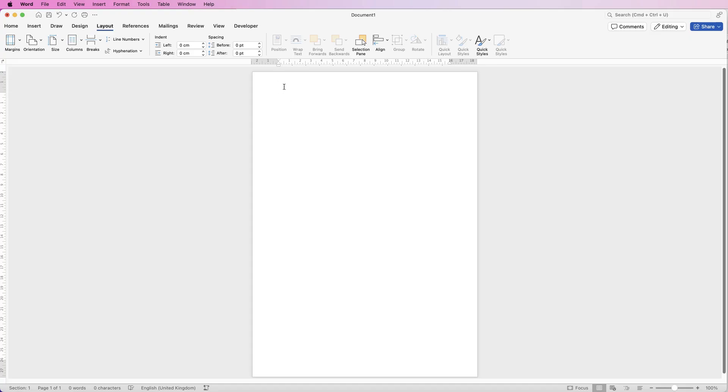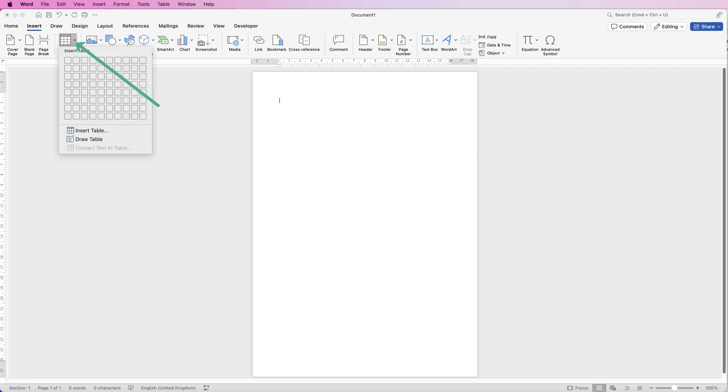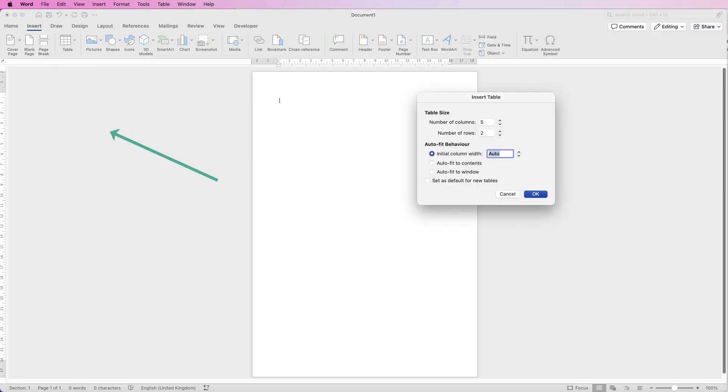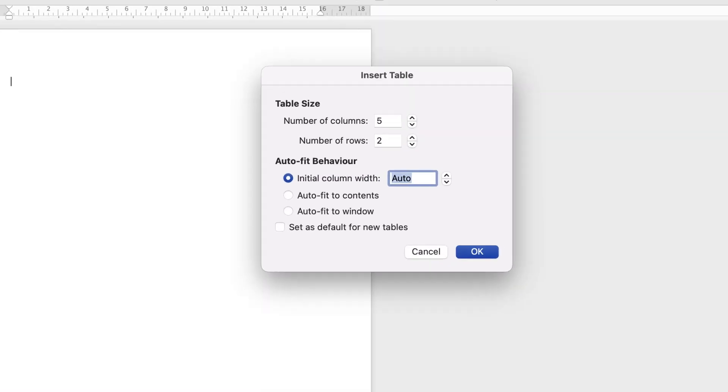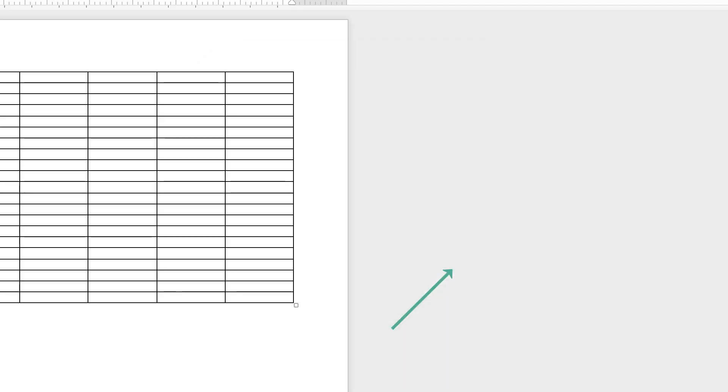Next thing I'm going to do is press the return key before I insert a table. Go to Insert, go to Table, click on the drop down and here I'm going to go down to Insert Table, and the number of columns I want is 5 and the number of rows I want is 21 and just click OK.